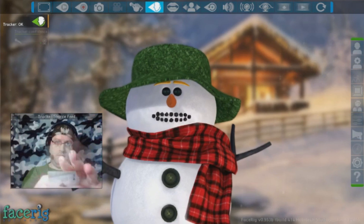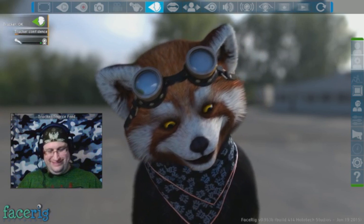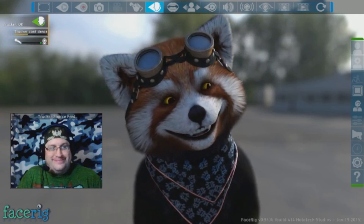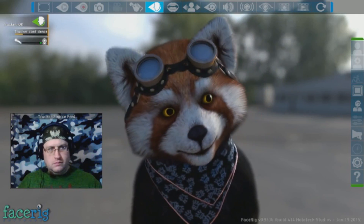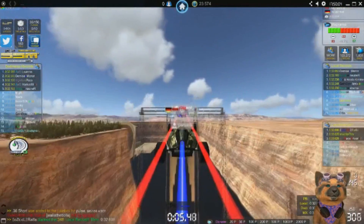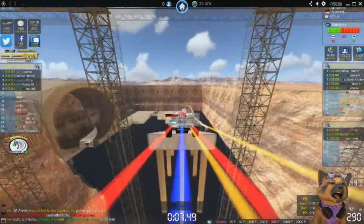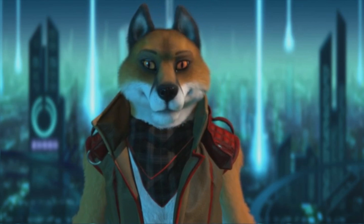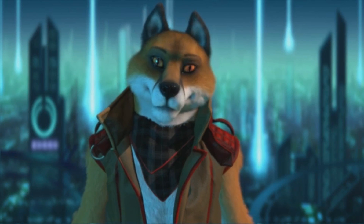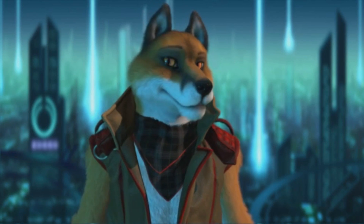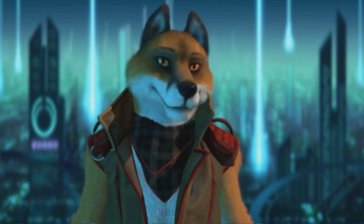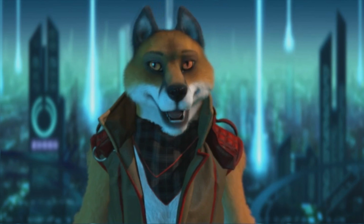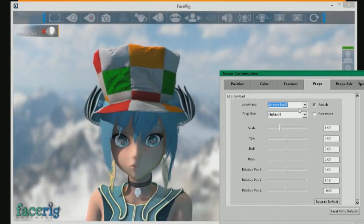FaceRig is essentially high-tech puppetry — you bring the avatar to life. For performers and content creators it's a good piece of kit to have. For example, I've used FaceRig on my live stream several times and it's certainly a head turner when people see Fluffo at the wheel. FaceRig is also an open creation platform, so the modding community is already hard at work making avatars and skins.